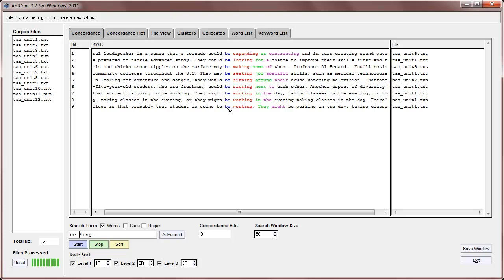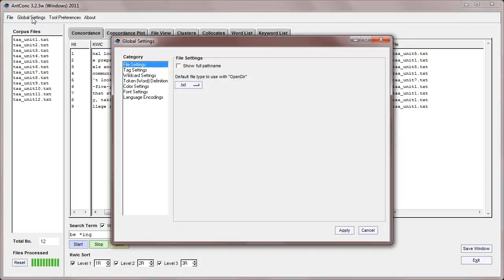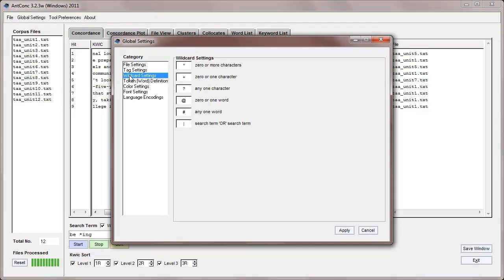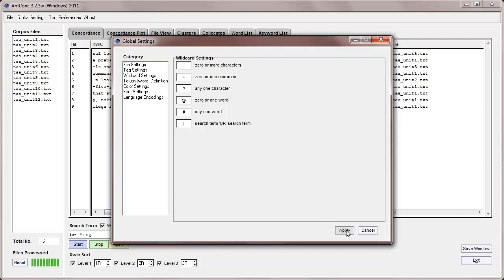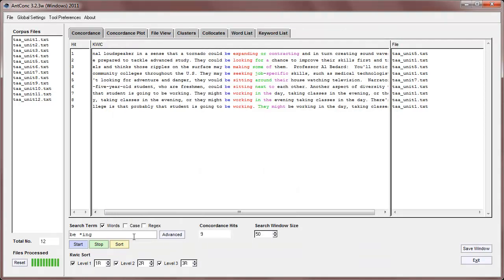There's lots of wild cards that you can use in the concordance tool, and you can find those by going to the global settings, opening that, and looking at the wild card settings. So you can see I'm using the star at the moment, which is zero or more characters. And of course, you can change this to something else if you like. For example, I could change this to, say, an equal sign, and apply that.